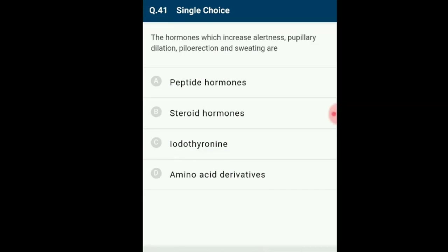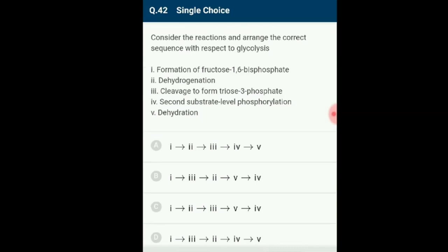Question number 41: Which hormones increase alertness, pupillary dilation, piloerection and sweating? Adrenaline is derived from catecholamines, which are amino acid derivatives. They are secreted in response to stress of any kind and during emergency situations. The answer is option B: steroid hormones — wait, adrenaline (catecholamines) are amino acid derivatives.